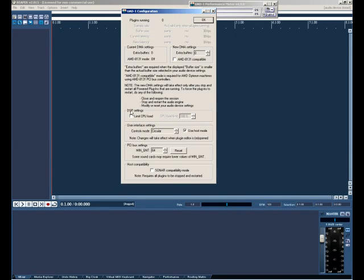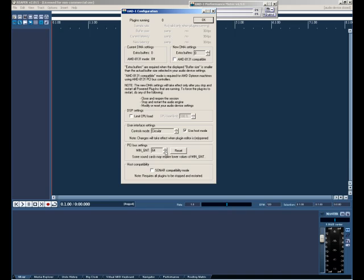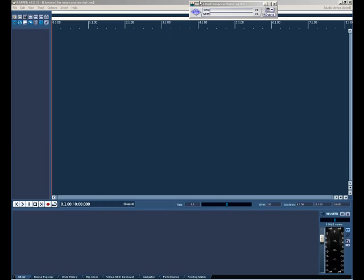Basically I have the DSP settings, limit CPU load deselected. I do have the load limit all the way up at 100 and I just deselect it. And the PCI bus settings, I keep it stock at 64. I've tried different configurations here. I haven't made much of a difference so just keep it 64. Host compatibility mode is basically for Sonar so just keep that deselected. It should be all set for the UAD-1 card.